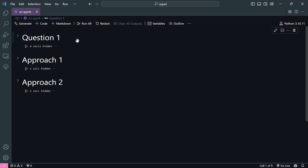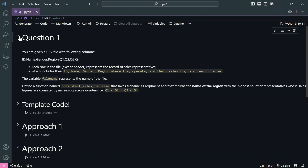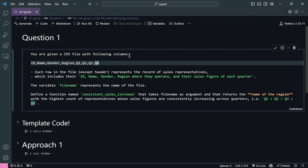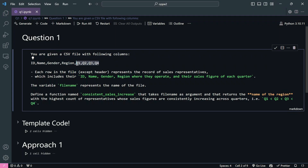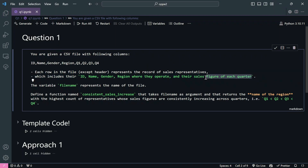Hey all, welcome back. Today we will be solving Python OOP2 practice series question number one. The question says you are given a CSV file with the following columns: id, name, gender, reason, q1, q2, q3, and q4. These q1, q2, q3, and q4 are nothing but the sales figures for each of the quarters, where each quarter basically means four months.